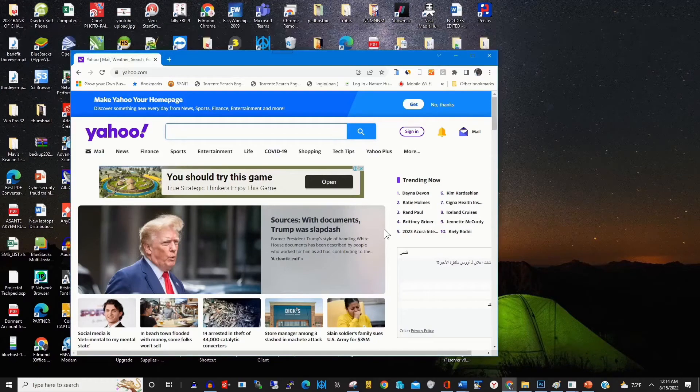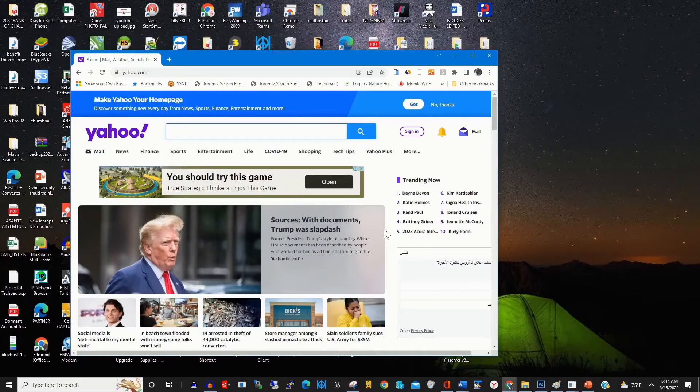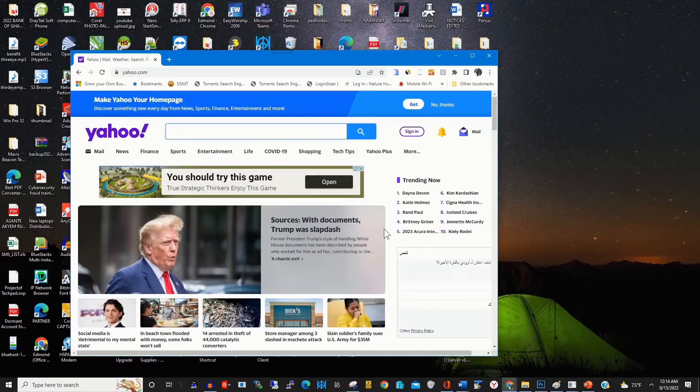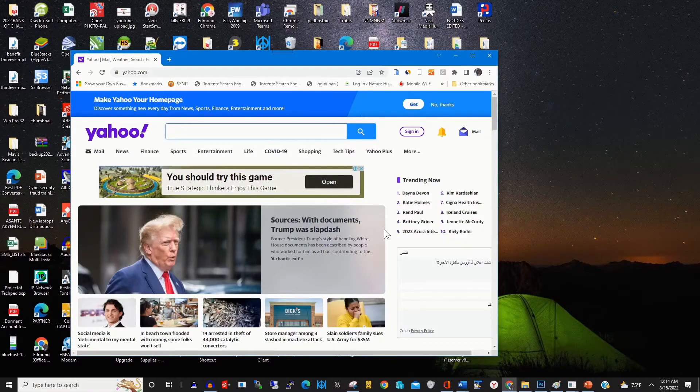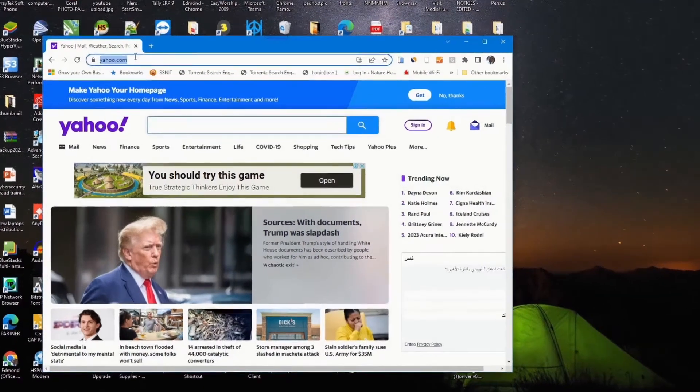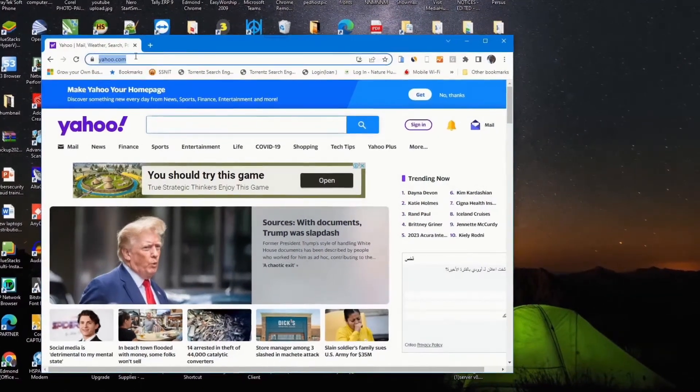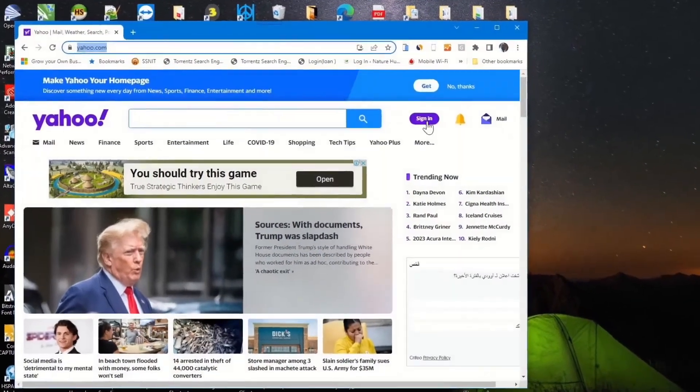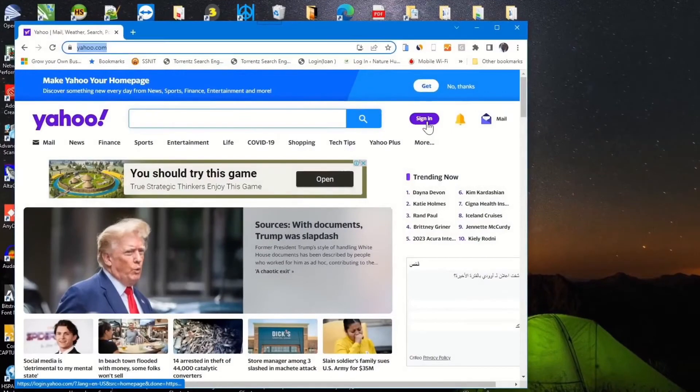To start, on your computer, click on any browser of your choice. In the address bar, type yahoo.com.